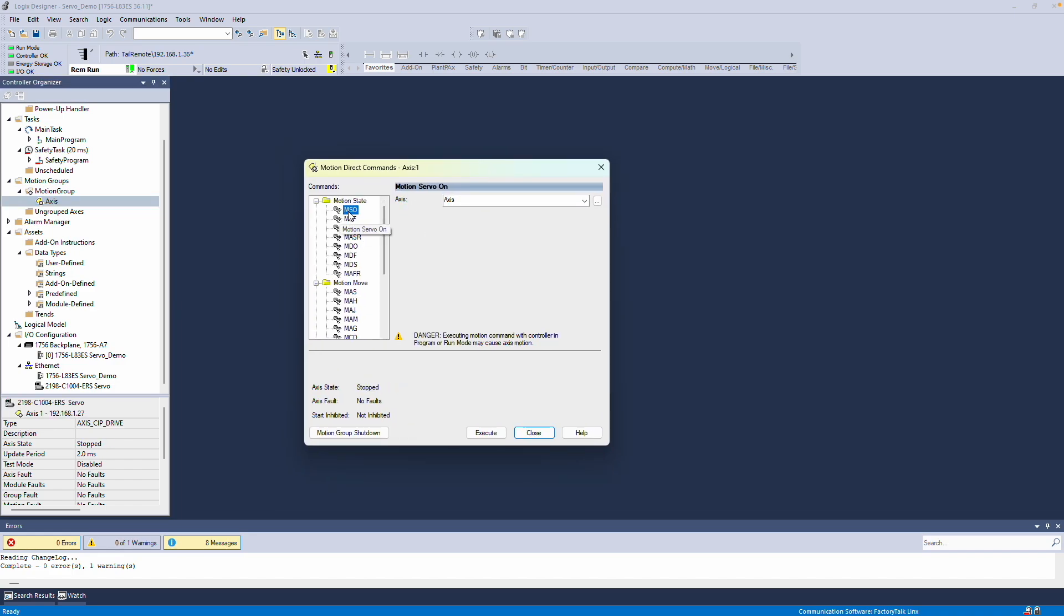The first command to run is Motion Servo On. After executing it, you should hear the servo drive humming.